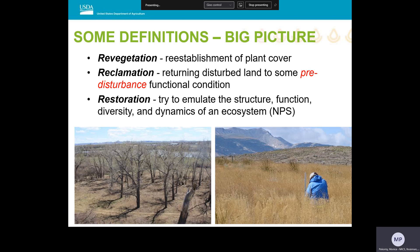The next level of functionality is reclamation, defined as establishing a plant community that functions somewhat in a pre-disturbance fashion. A mine land project would be a common example, although revegetation is also sometimes adequate in mine land reclamation. The most difficult level of functionality is restoration, where the goal is to recreate a plant community and emulate its roles in an ecosystem. This is time-consuming and expensive, and it's often reserved for genetic preservation on high-value sites such as ecosystems within the National Park Service system.